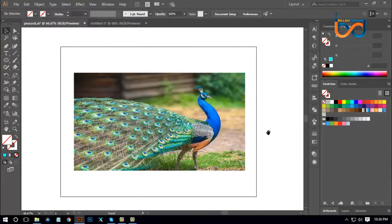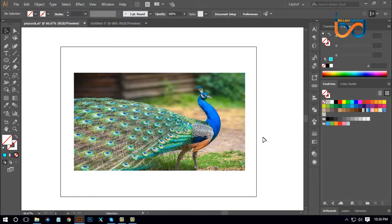Hello everyone, welcome to Logo Design Tutor. Let's start with this video and begin with the golden ratio circle.